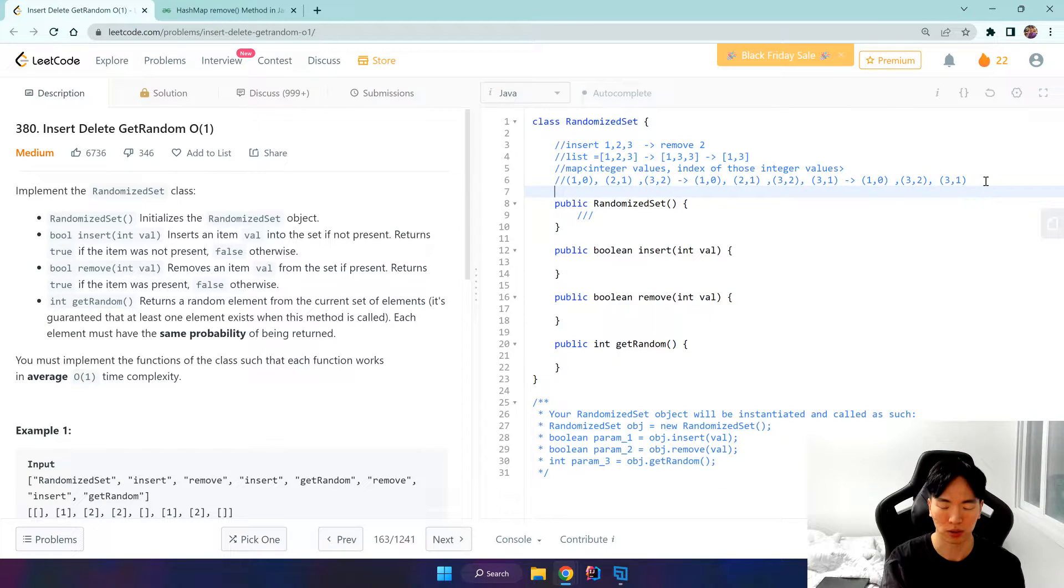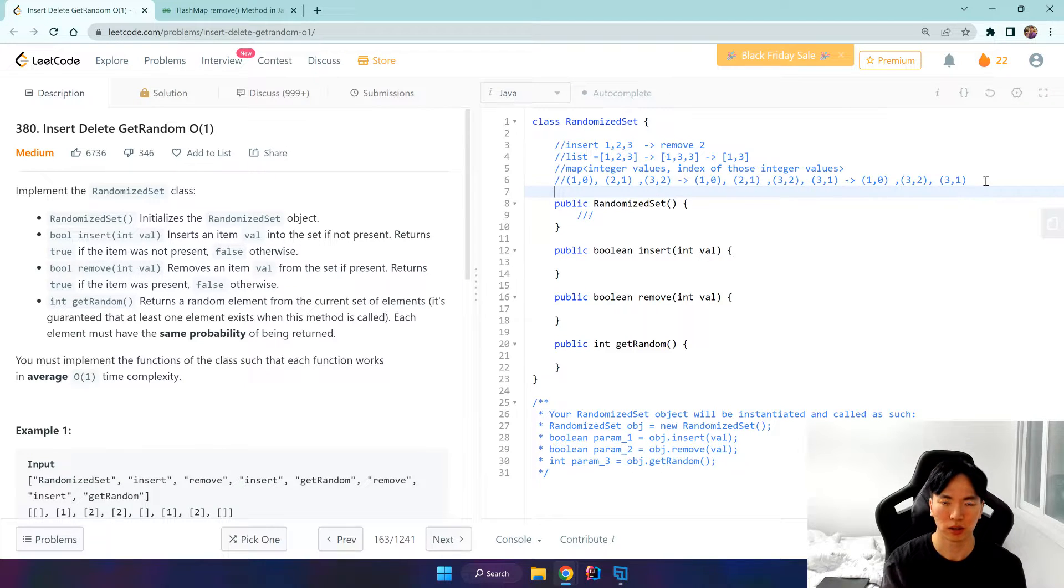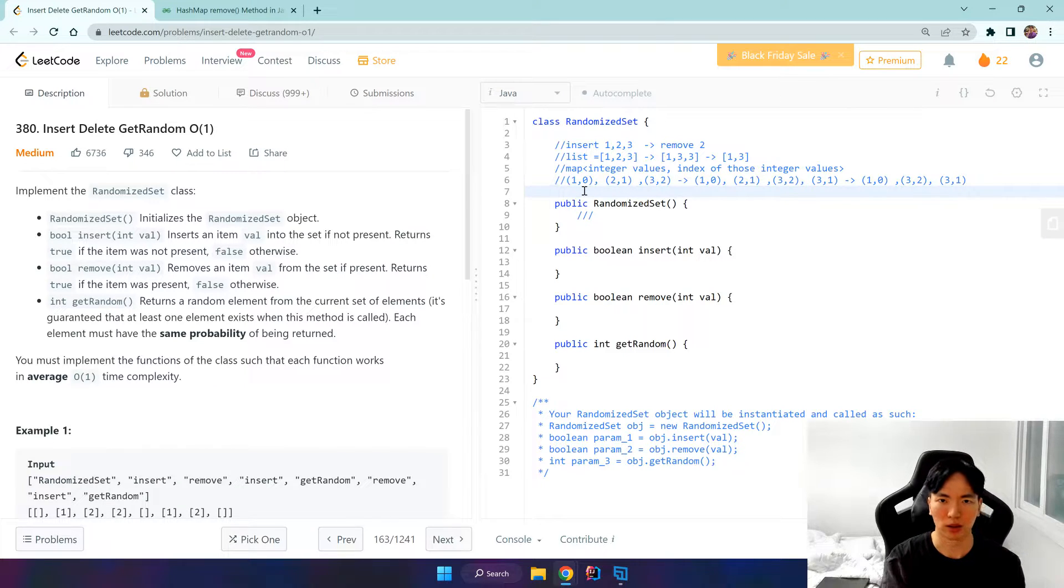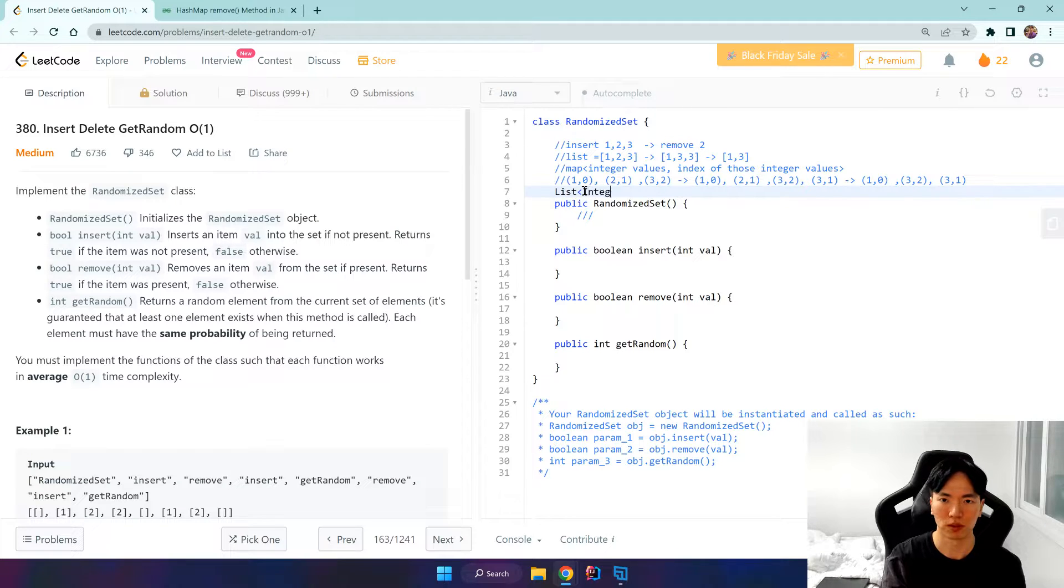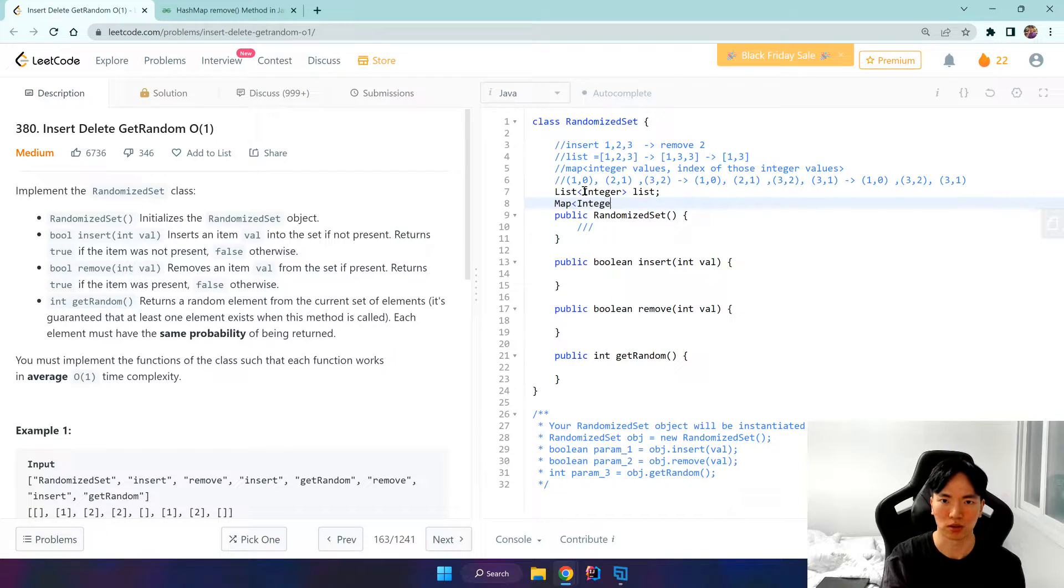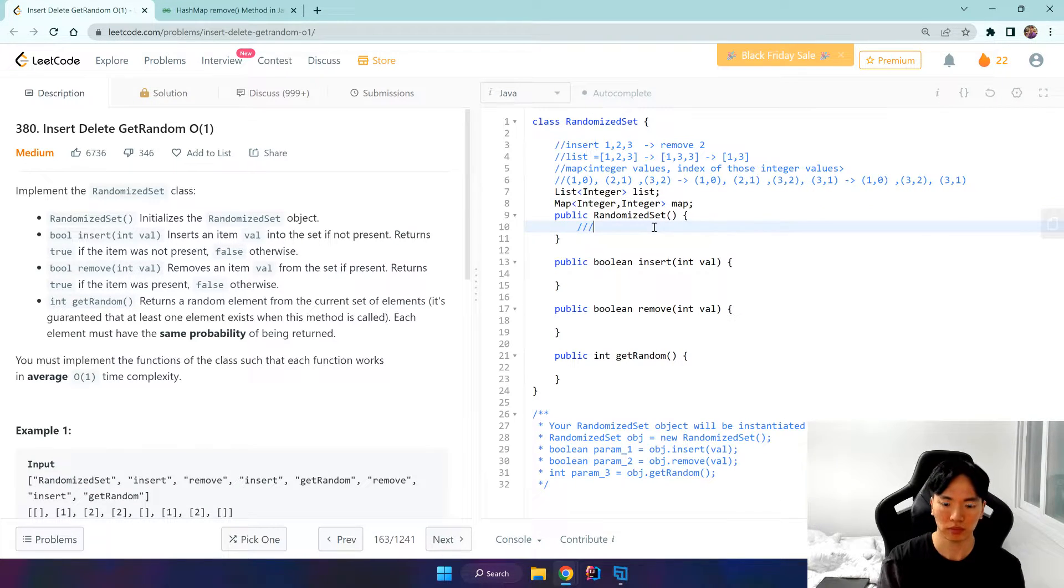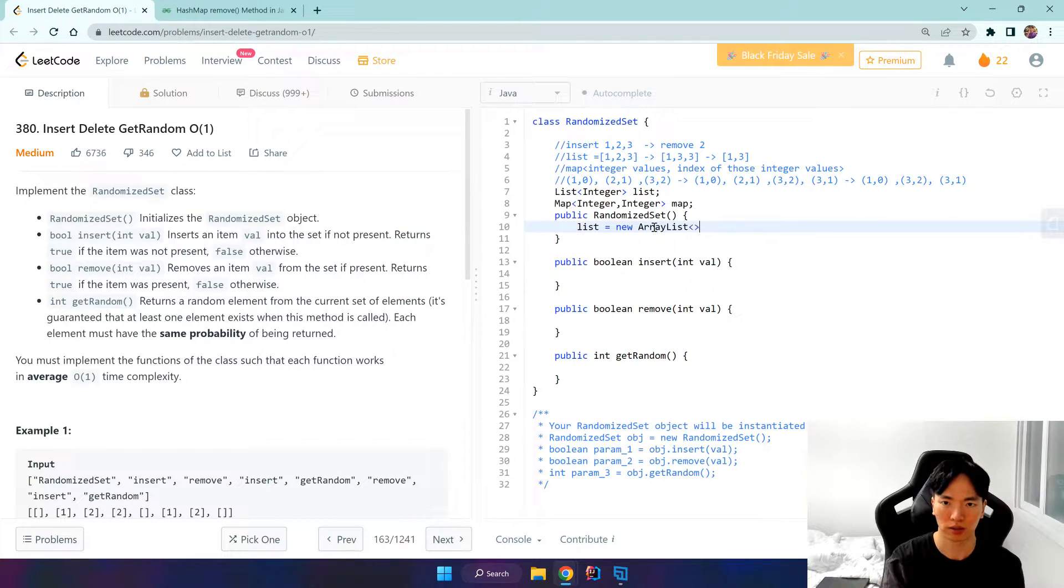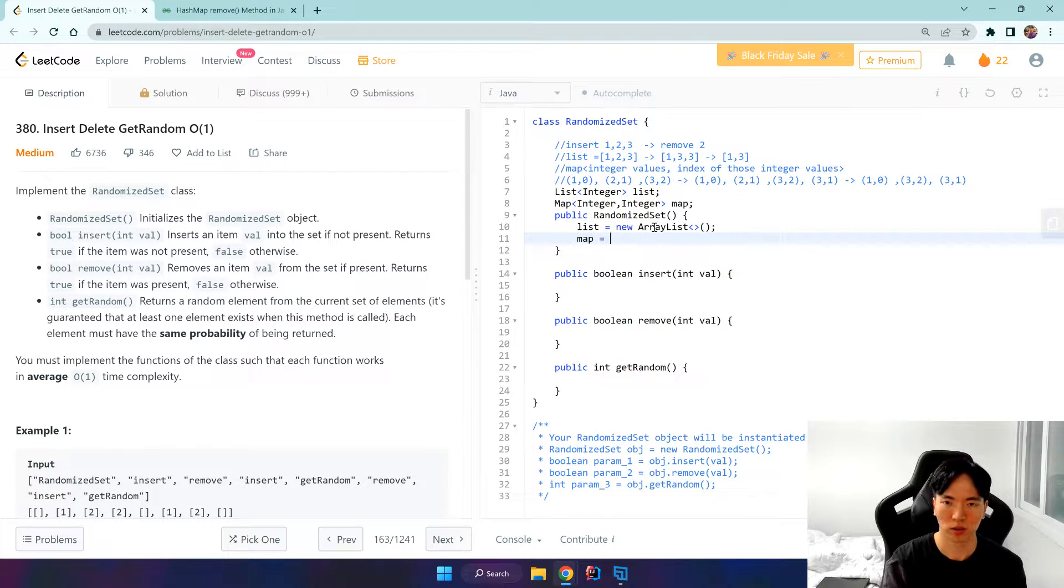I'll be creating an instance variable because it's in the class level. Let's create a list of integer, integer list, and a map of integer, integer. And integer map and list equals new ArrayList, map equals new HashMap.